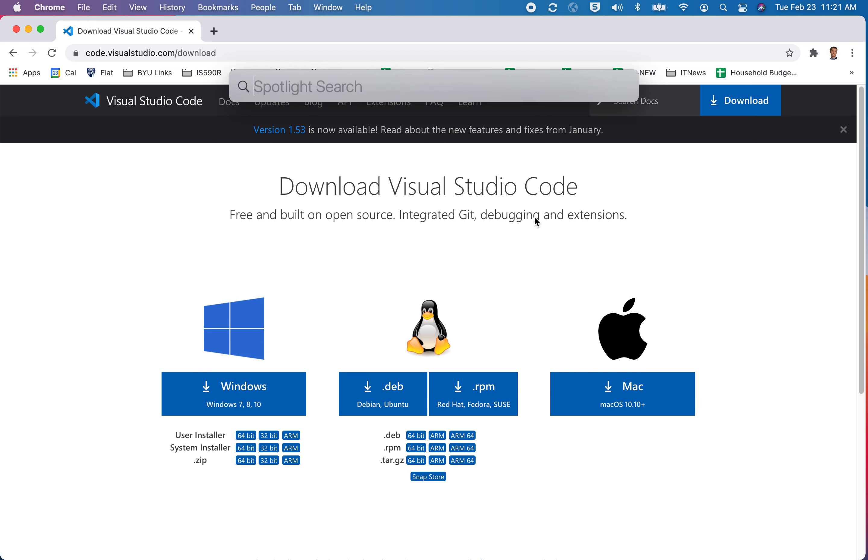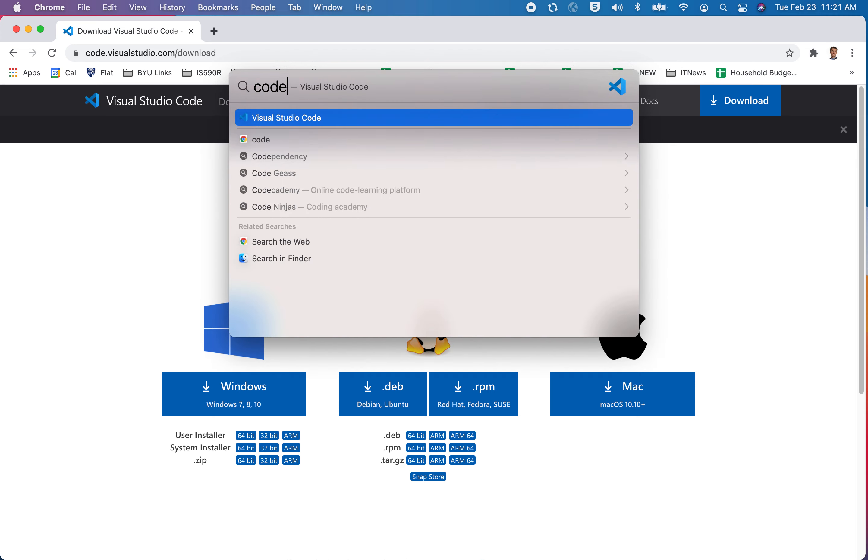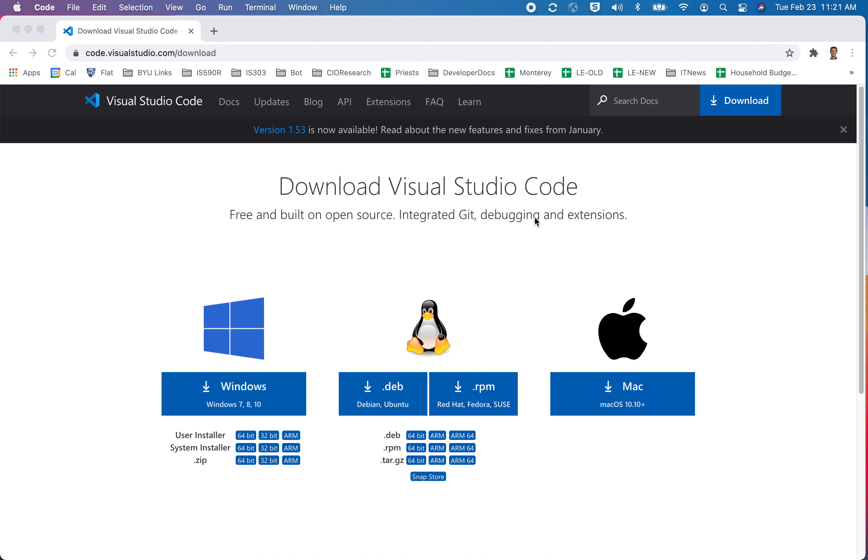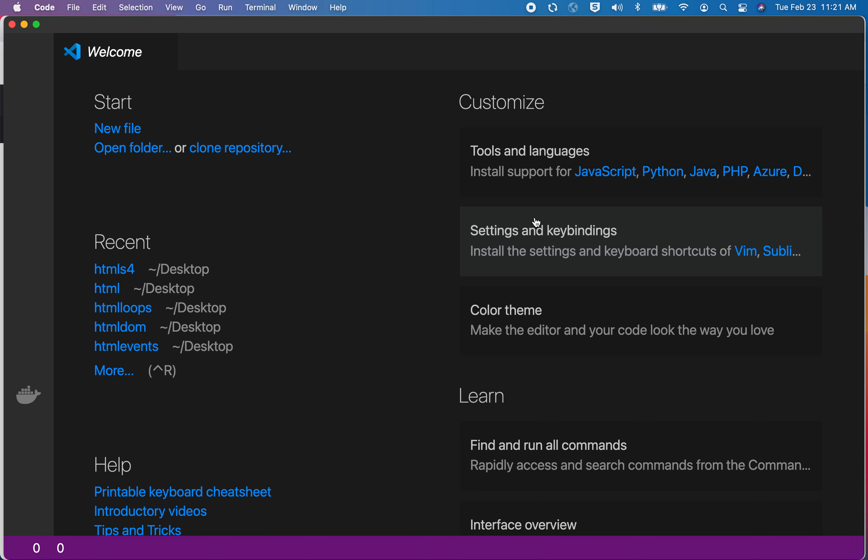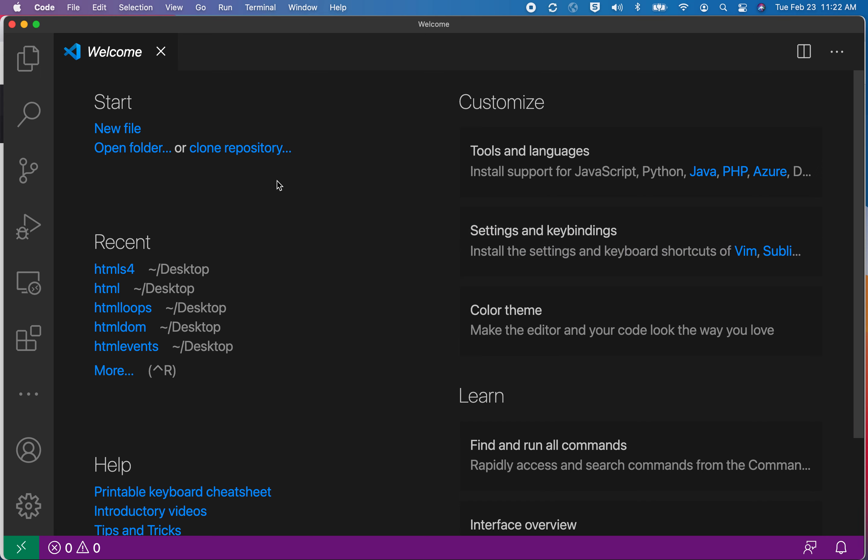I'm going to type in code on my Mac to open it up. If you are on Windows, you can find it under a program in the Start menu, and it comes up looking like this.